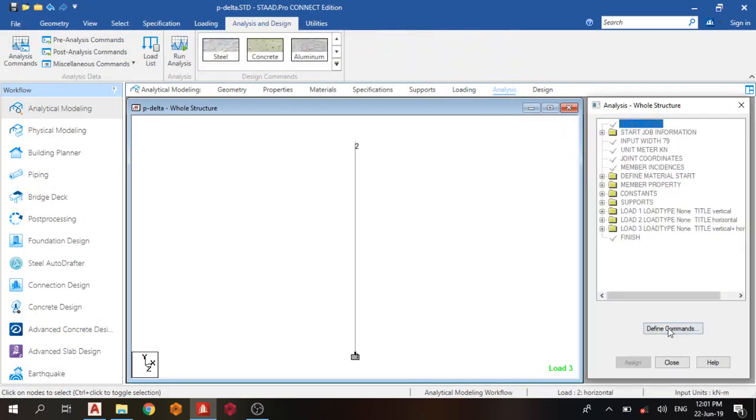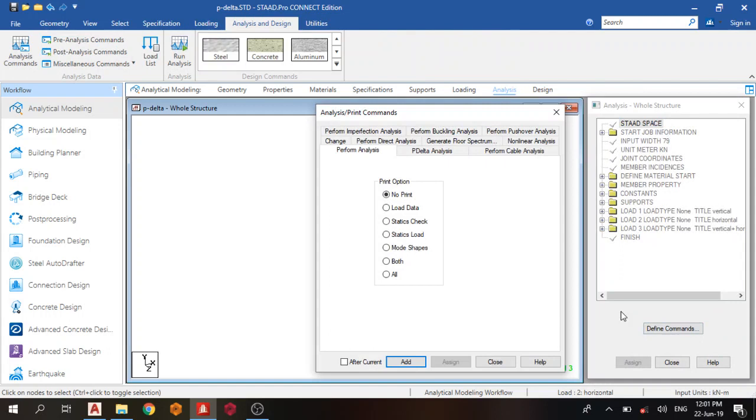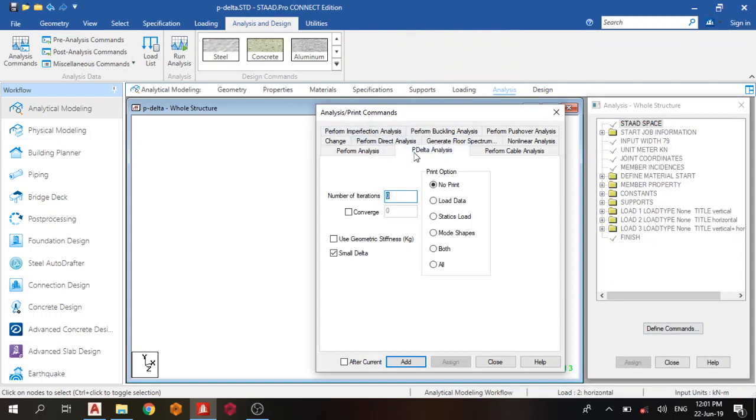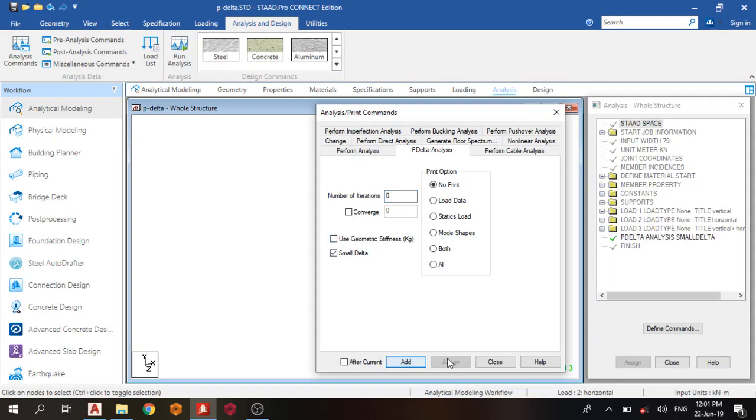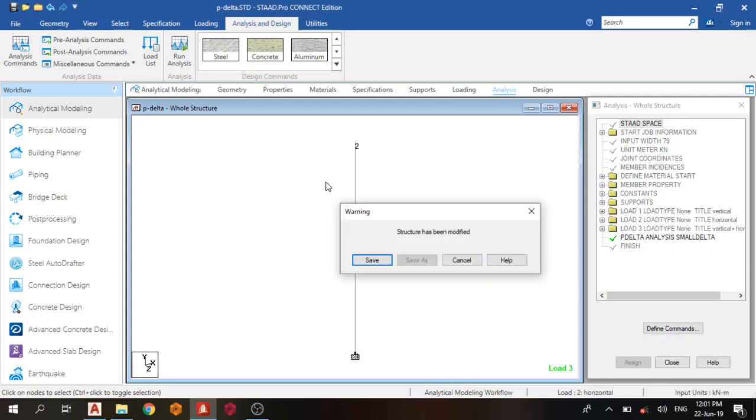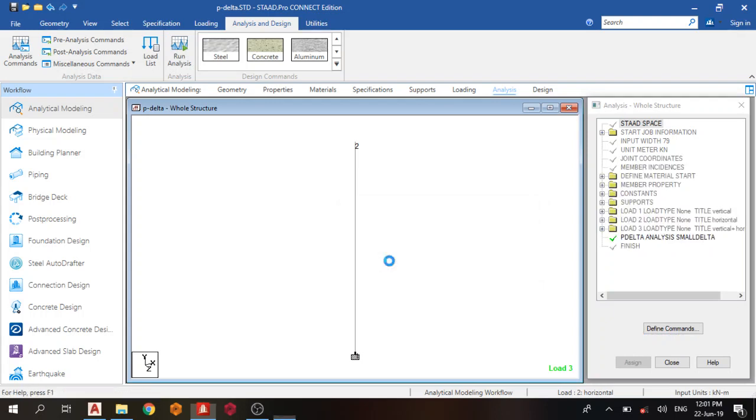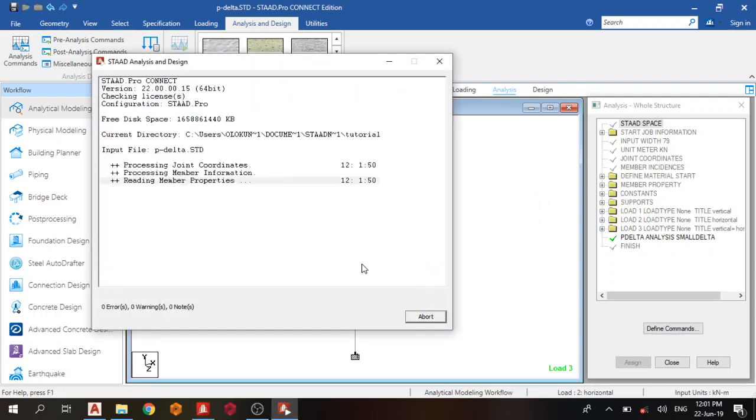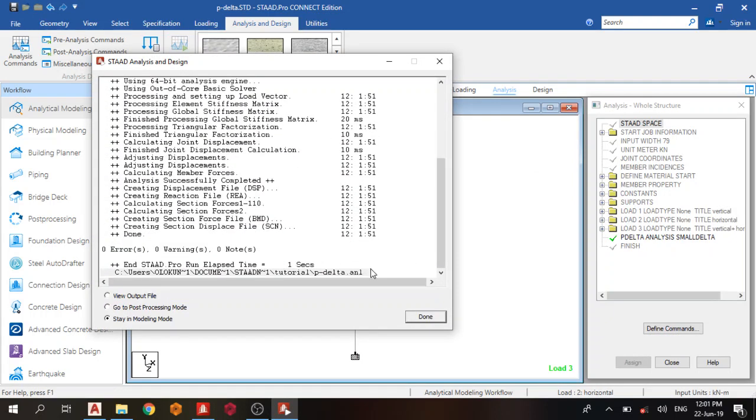Next thing you do is analysis, define command. What type of analysis do you want? We're working on P-Delta analysis, so click P-Delta analysis. Number of iterations—I will explain that in the next video. Tick small delta, add, close. Then run the analysis, save. Zero errors, let's go to post-processing.